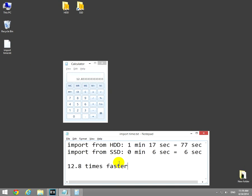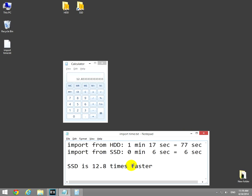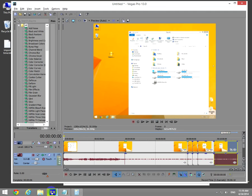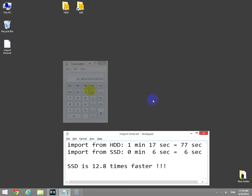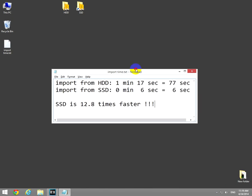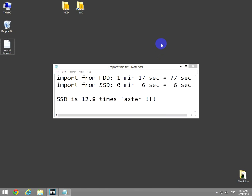So the SSD drive is 10 times, 12 times, SSD is 12 times faster while importing videos into Sony Vegas. Okay, that's it. Thank you, bye-bye.